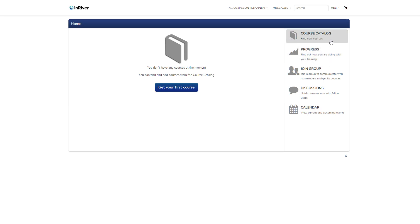Then to the real deal - the course catalog. If you don't have any courses yet, you can press here, but regularly you access the course catalog up here.